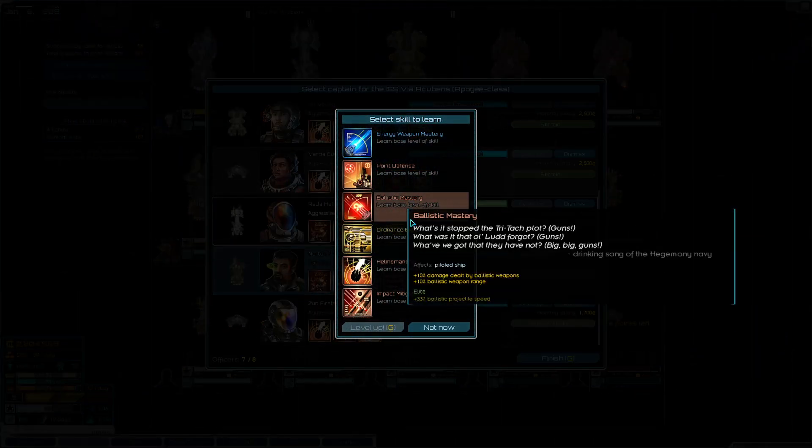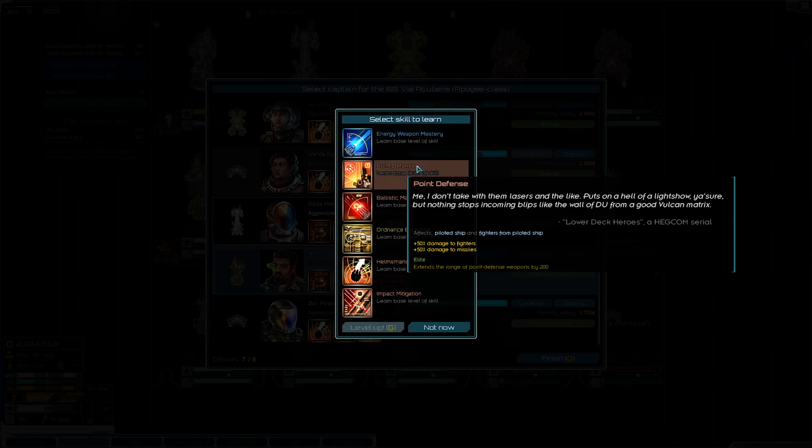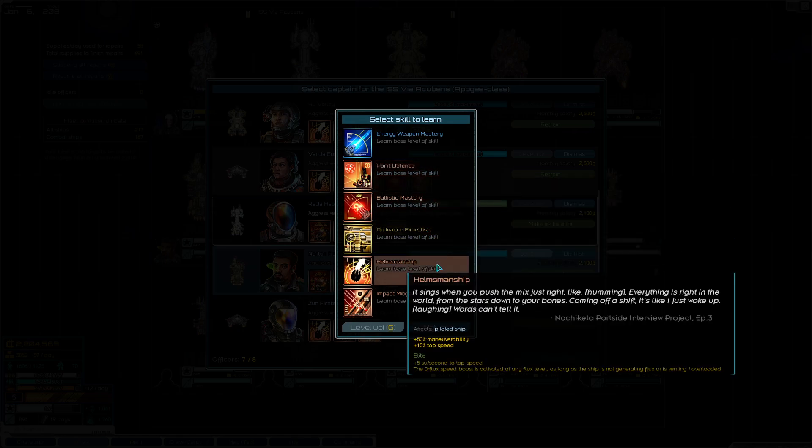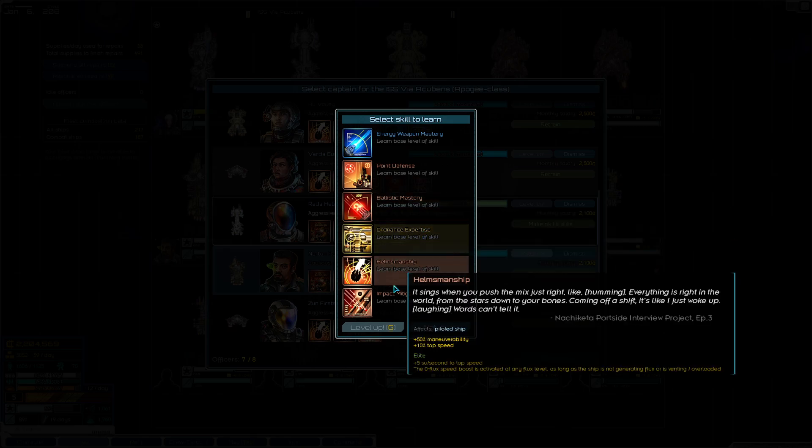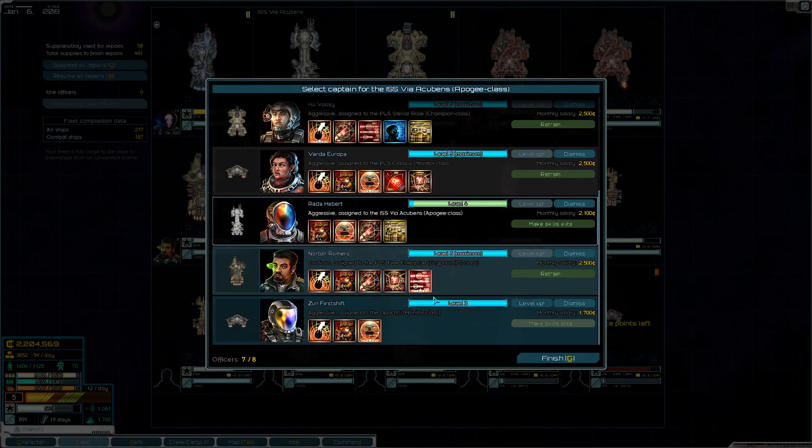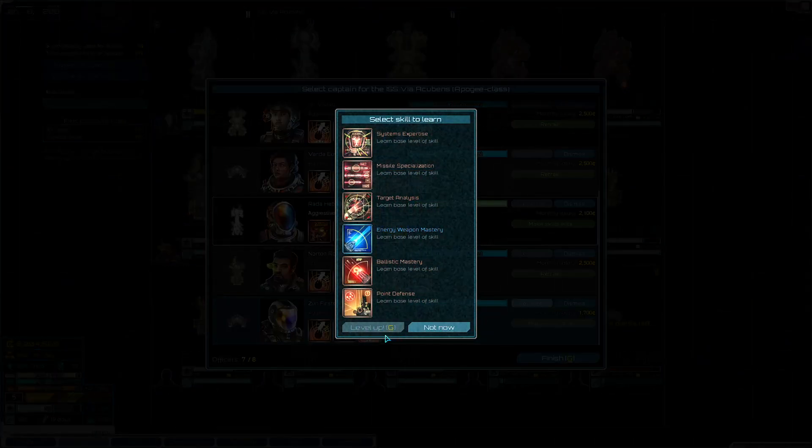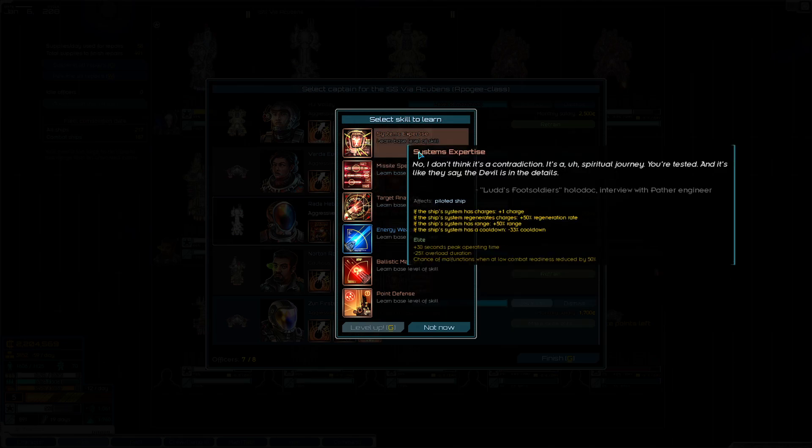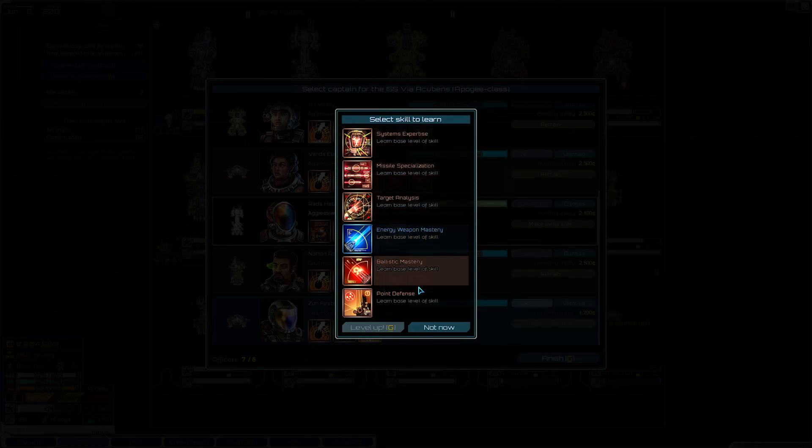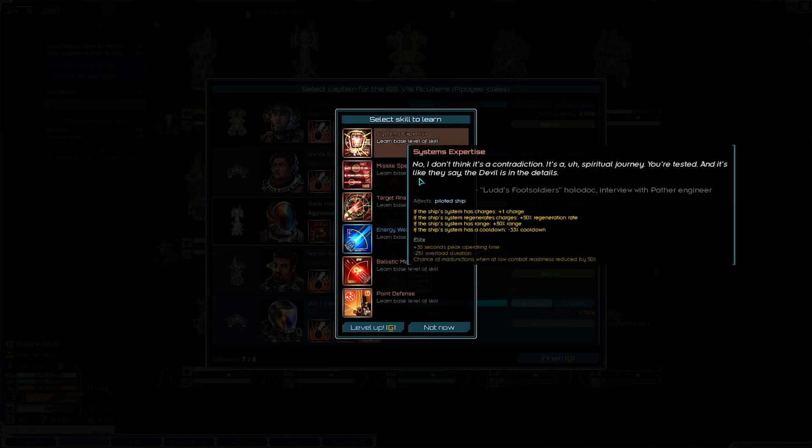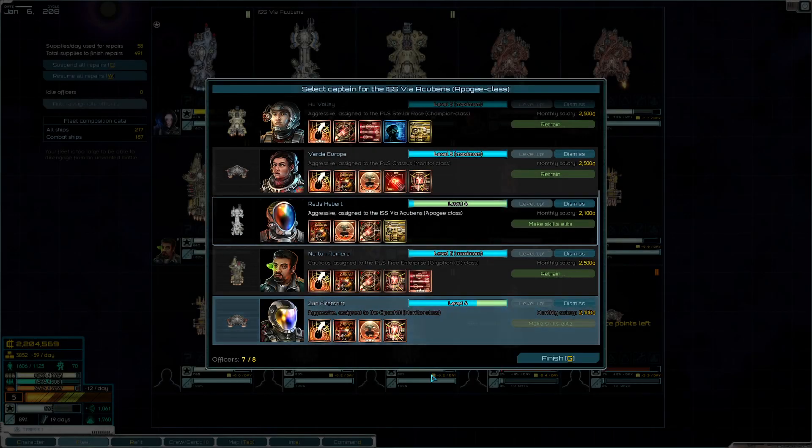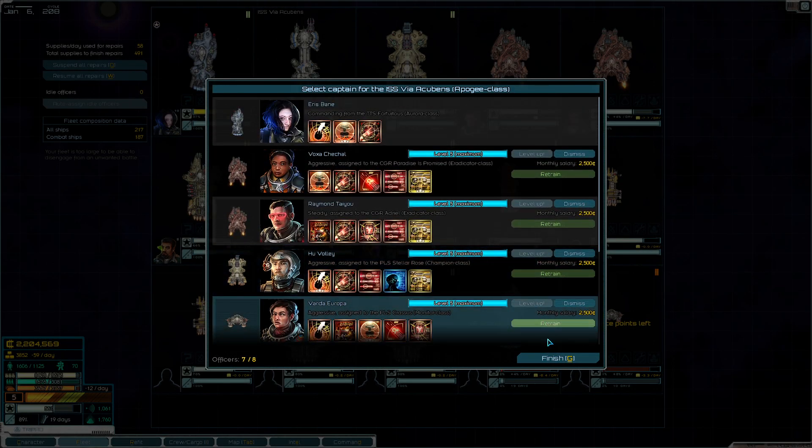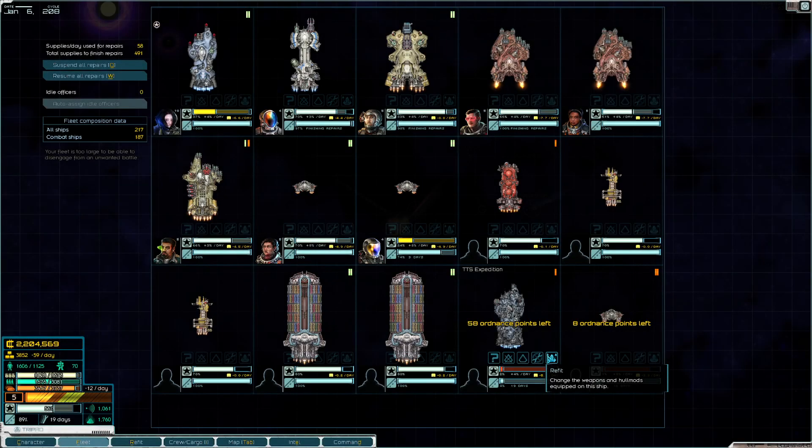For our Griffin we want, probably Helmsmanship. You can make an argument for Ordinance Expertise as well, but definitely Helmsmanship. And then for our Monitor we want Systems Expertise. Yes. These are some jank officers. Alright, let's go ahead and fight this Tritachyon fleet.